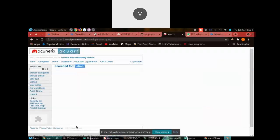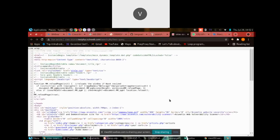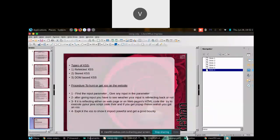Sometimes the input won't be visible on the main web page but will be in the source code. To check, right-click on the web page, select View Page Source, then press Ctrl+F and search for the input you gave — like 'batman'. If it's reflecting there, then try to execute your JavaScript code. If you get a pop-up, then voila — you have an XSS.